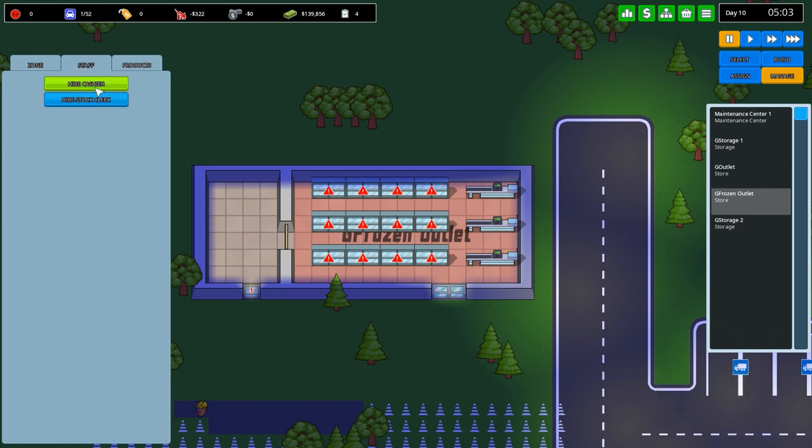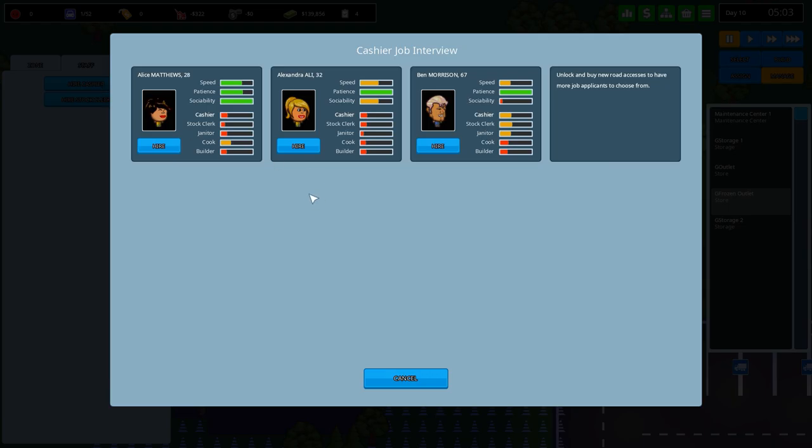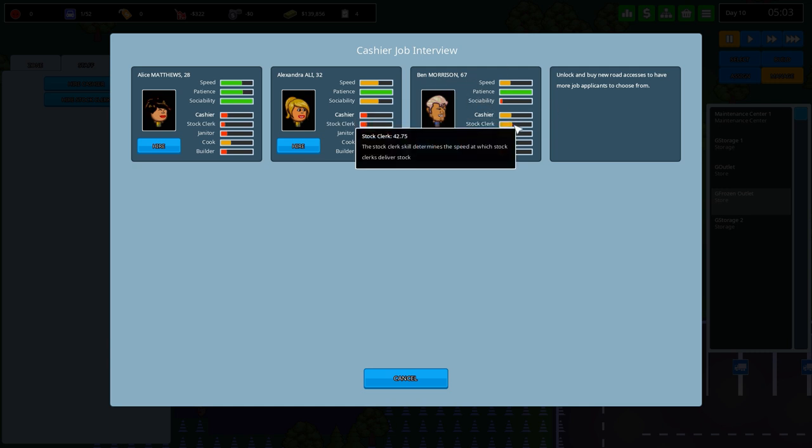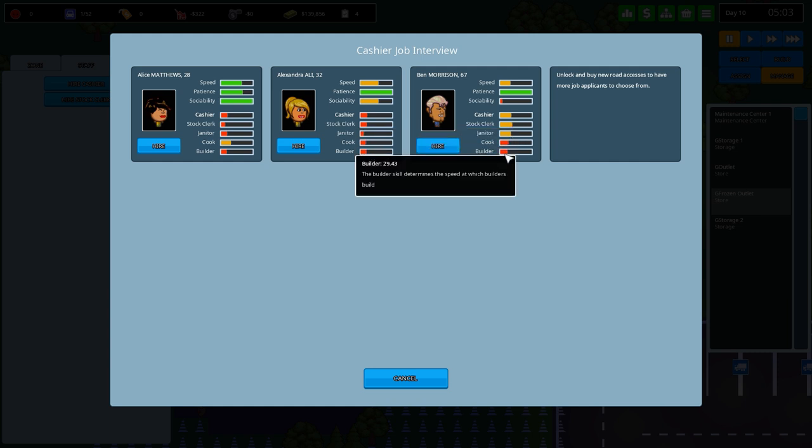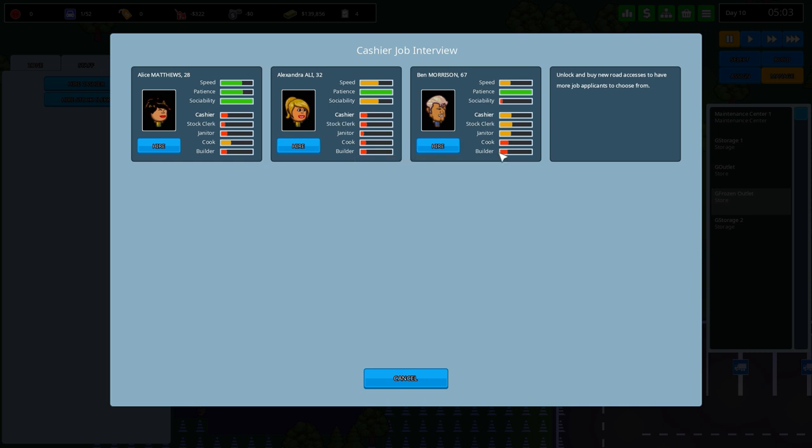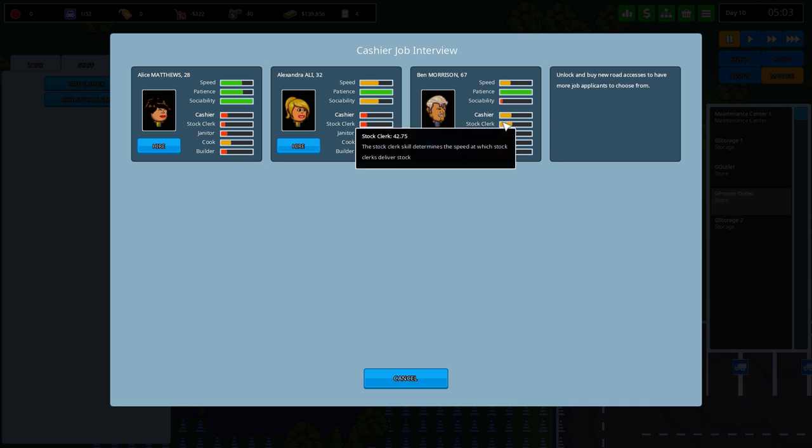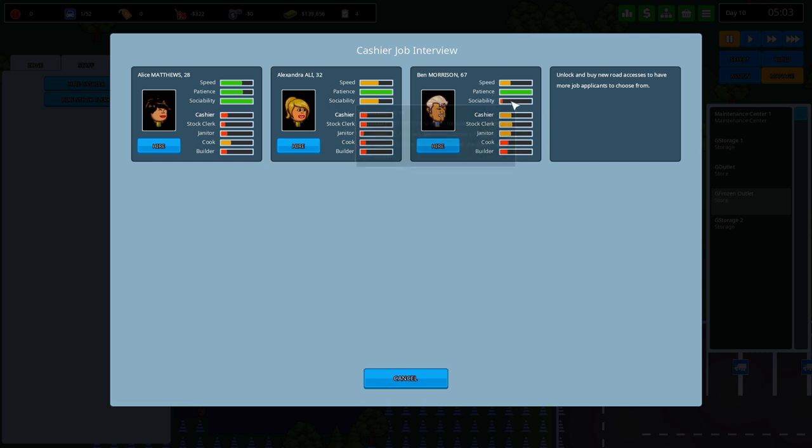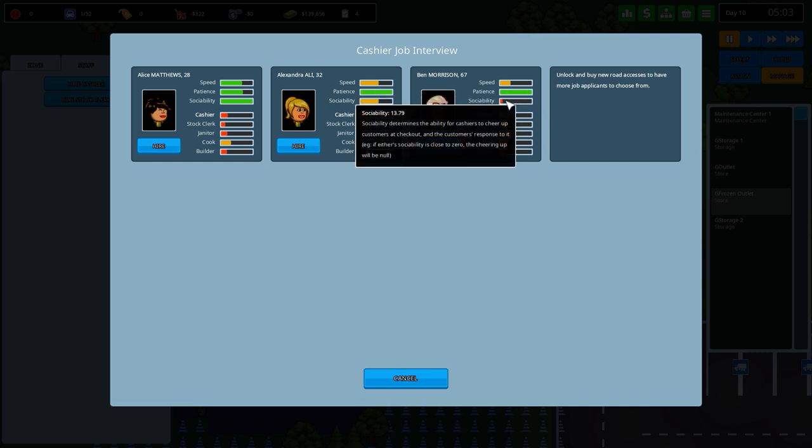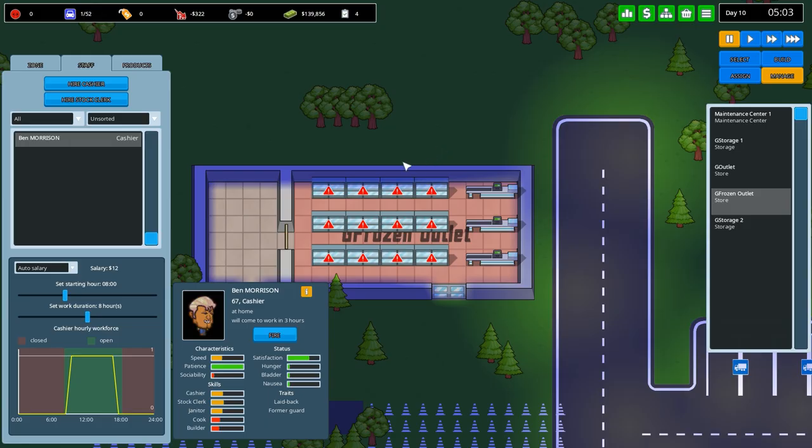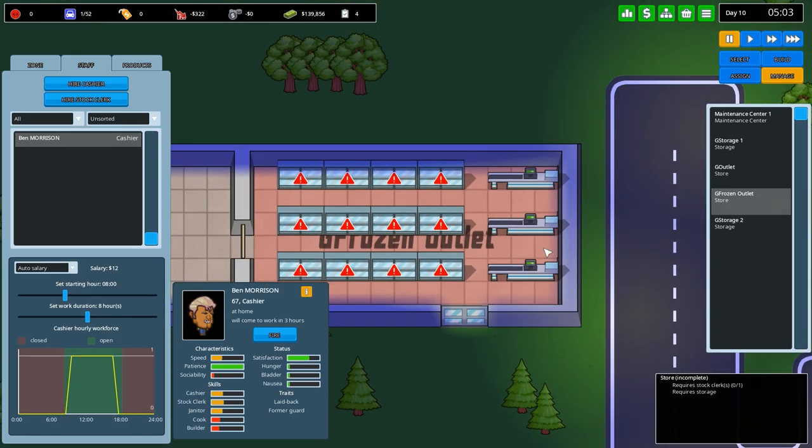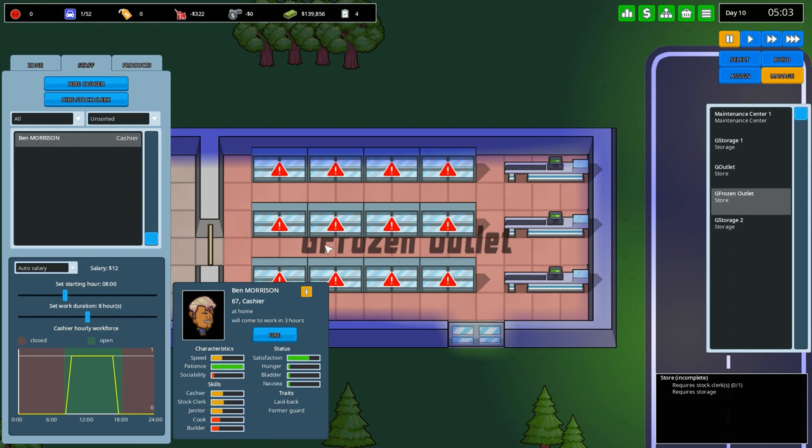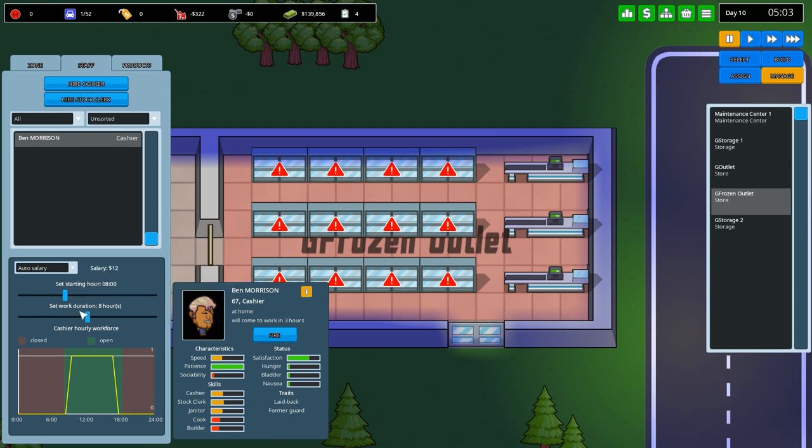So over to staff, we will hire a couple of cashiers. This cashier, this cashier, this cashier. Very good cashier. This is Ben Morrison, 67. Very good in cashiering, stock clerking, janitorial work, cooking and building. We can hire them and they've got good patience but very low sociability. So they're not going to be talking to people, which is not good when you have someone at a checkout counter. But that's what we're going to do.